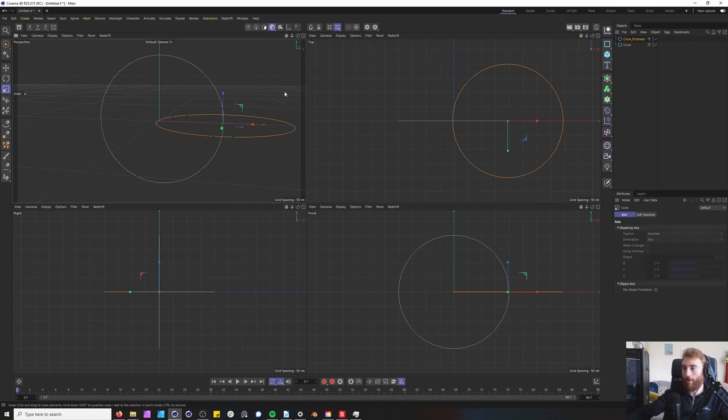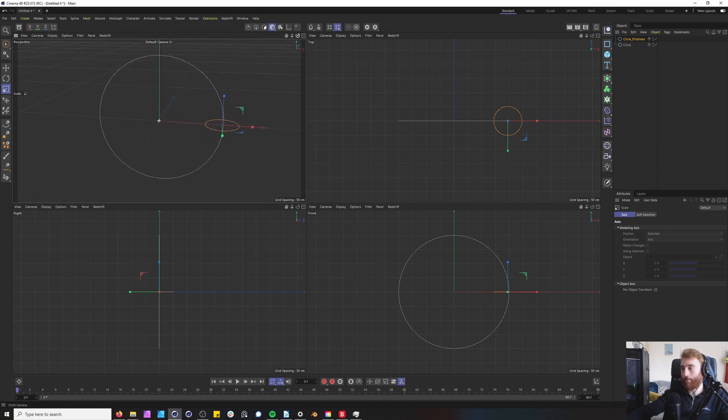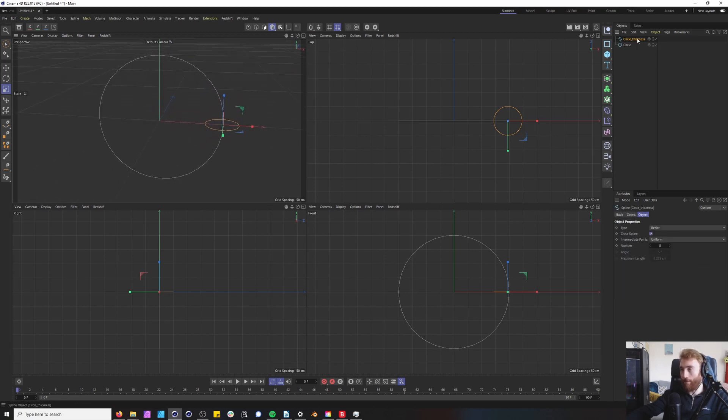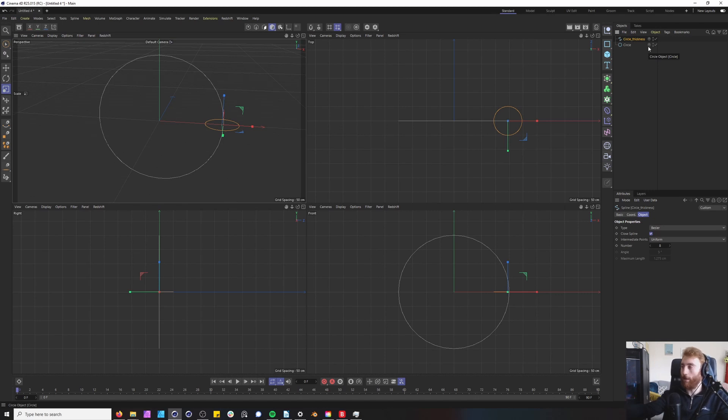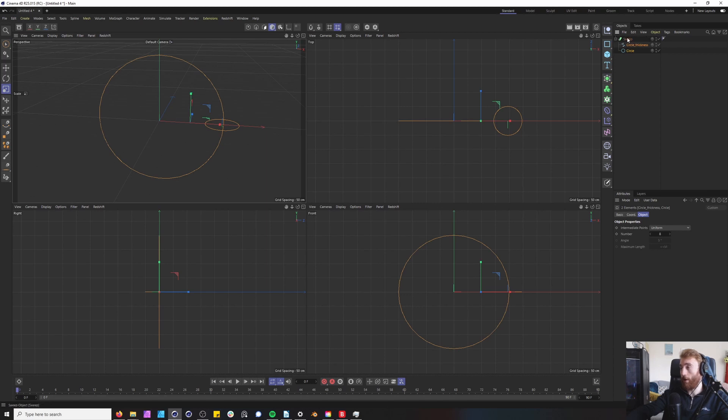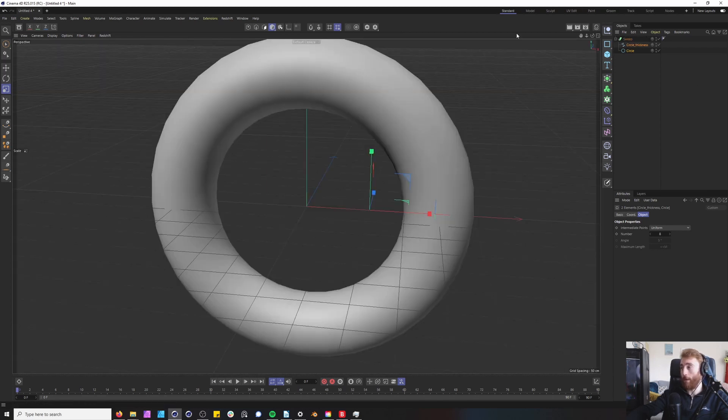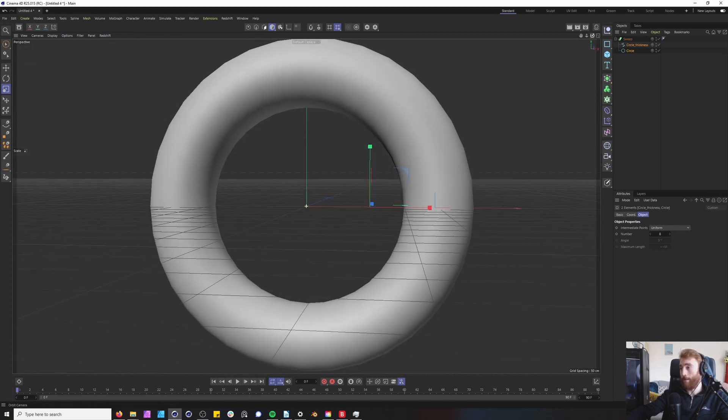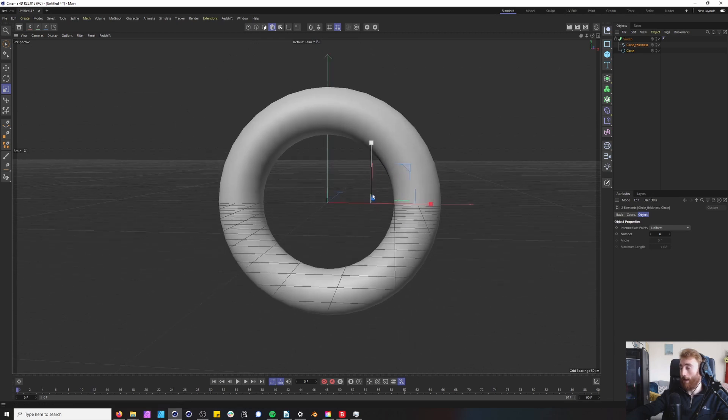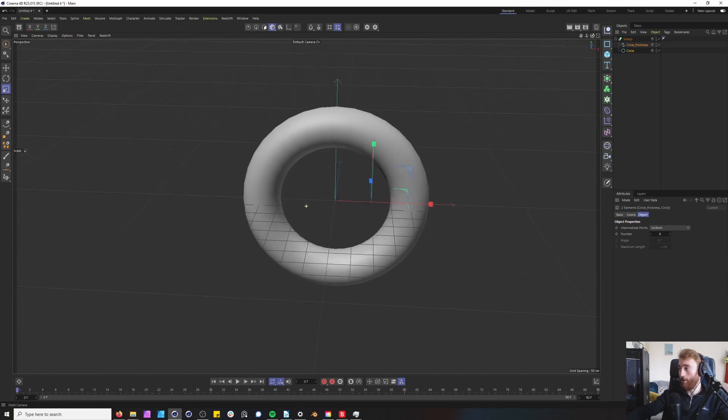Press T to scale, bring that right in and this will be the thickness of our circle within our cloner and make the circle thickness editable because you can only use spline dynamics with editable splines. Now we want to bring in our sweep and we put both splines under our sweep and now you have your circle. Very simple.